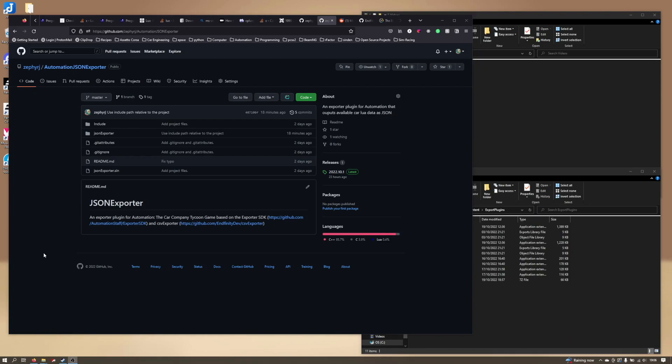One of them pointed me in the direction of a CSV exporter that they'd written. I started having a look at it and playing around with it, and it was super useful.